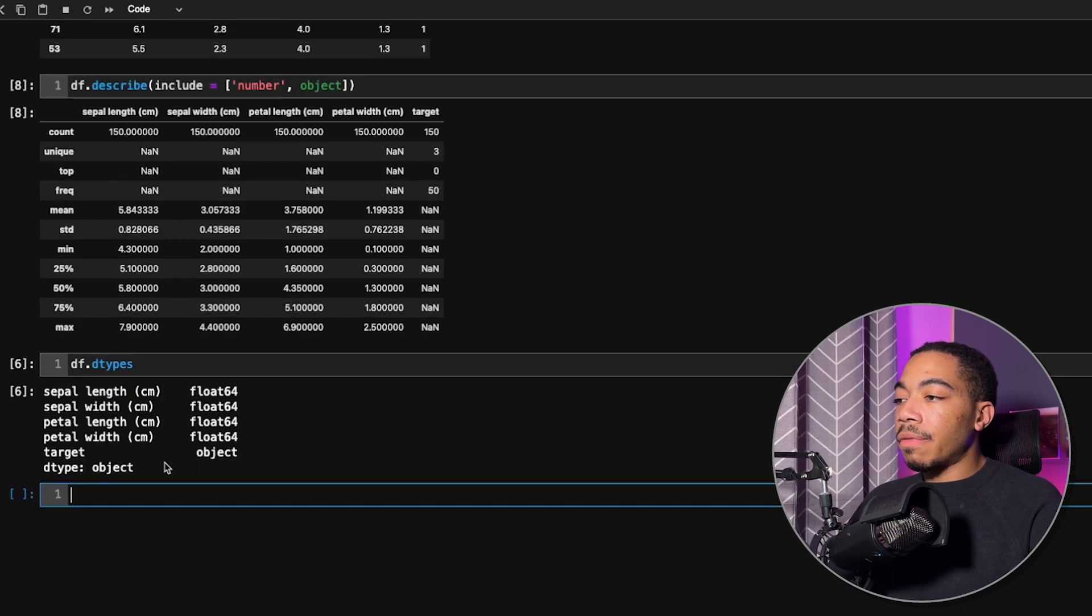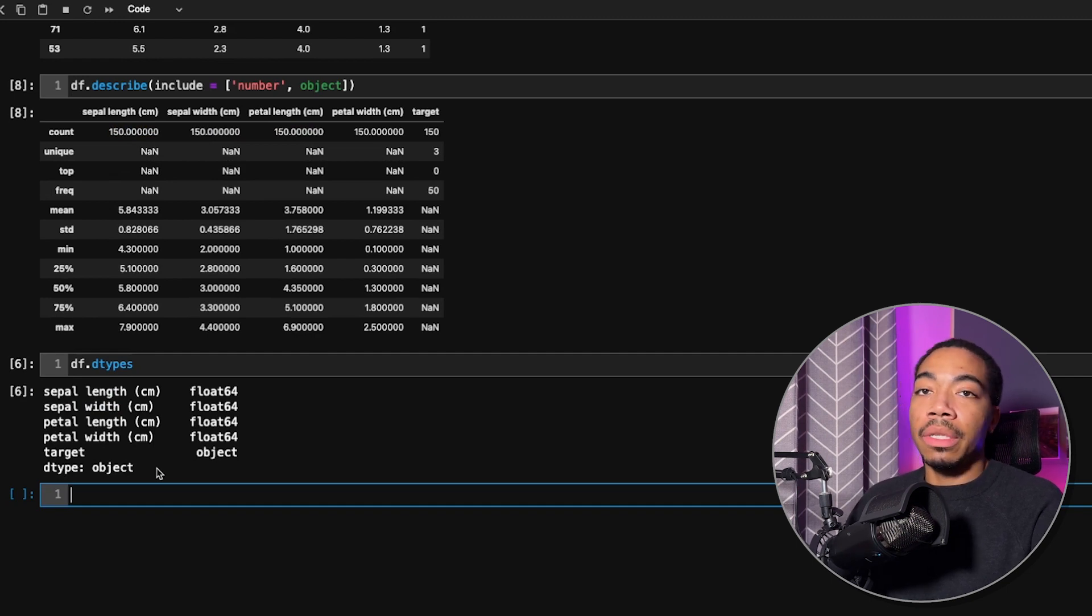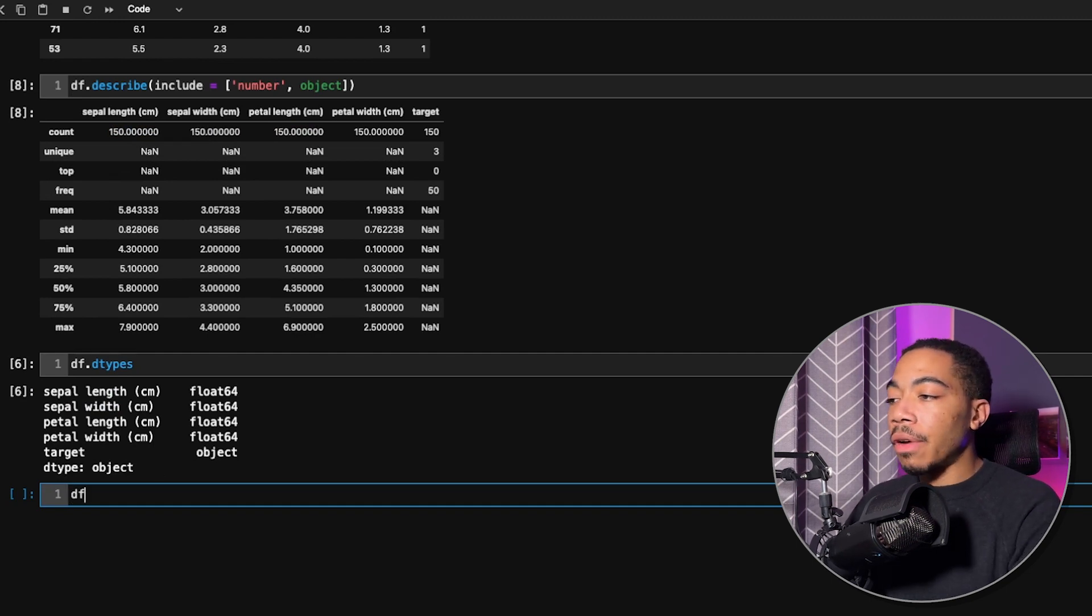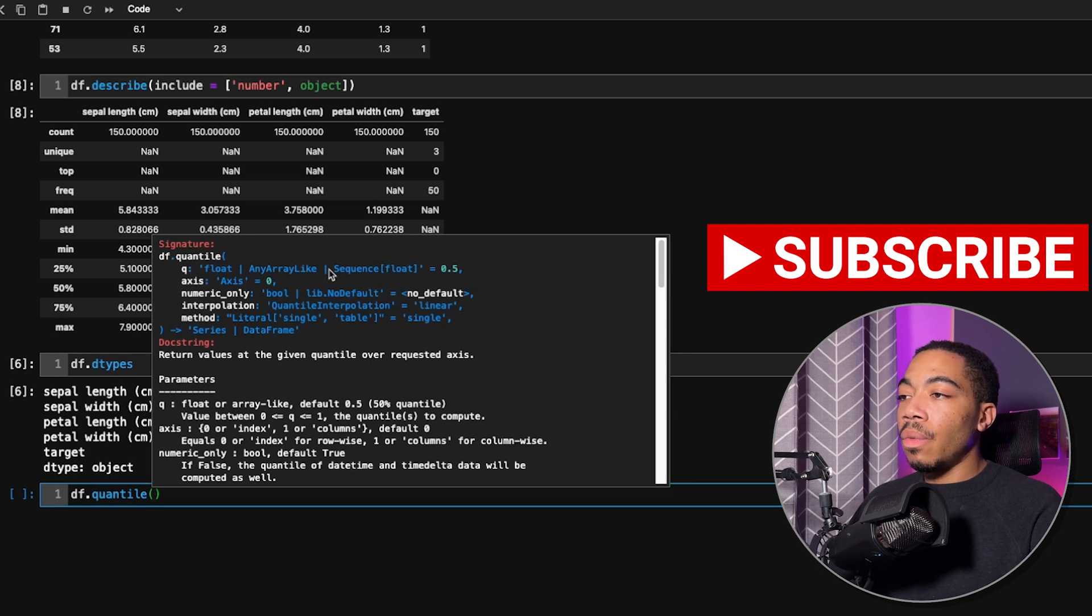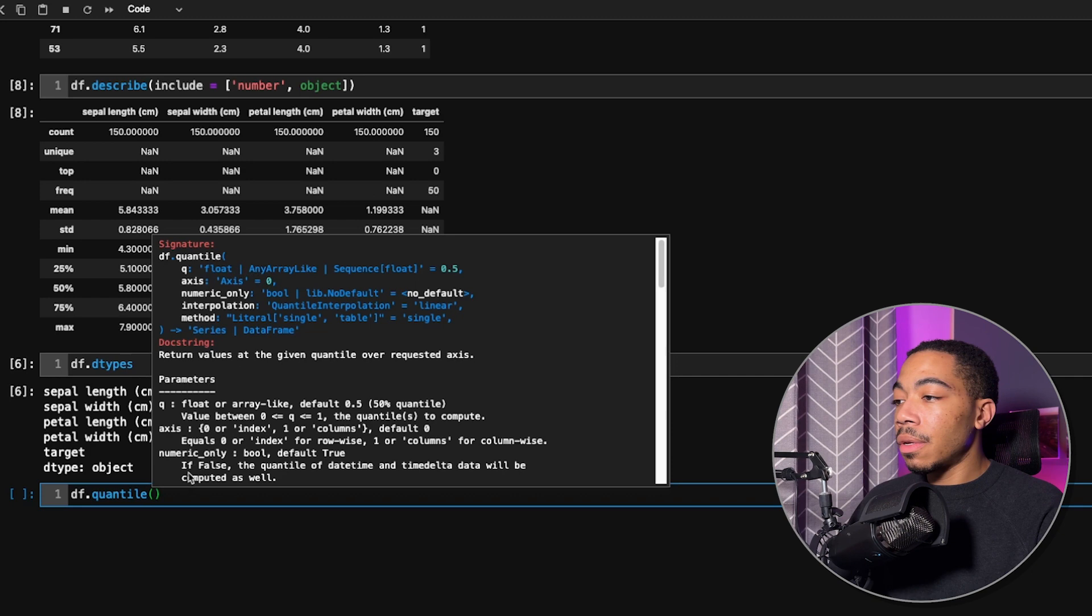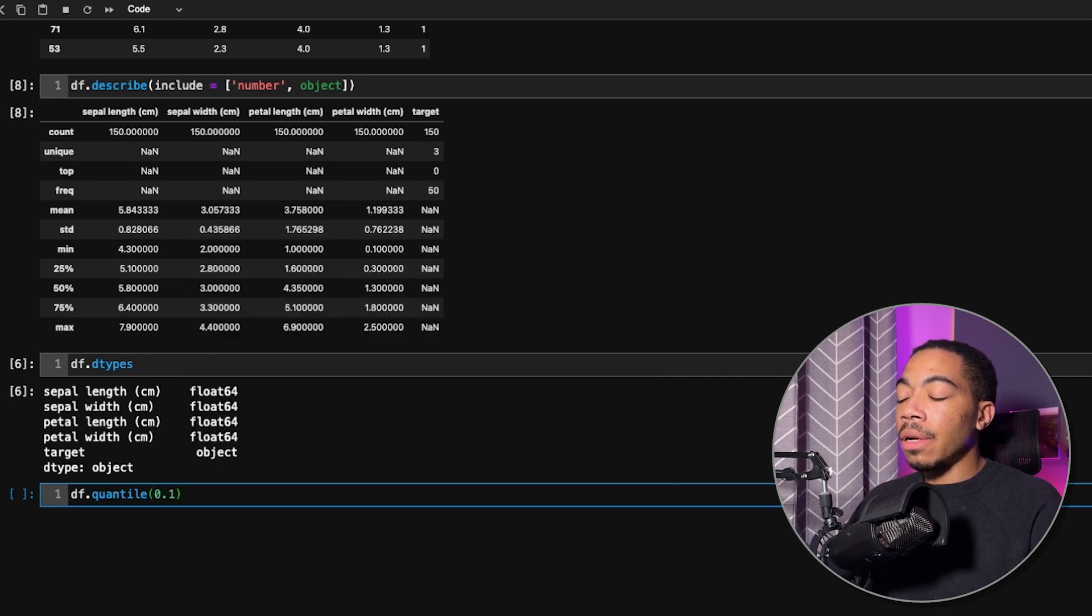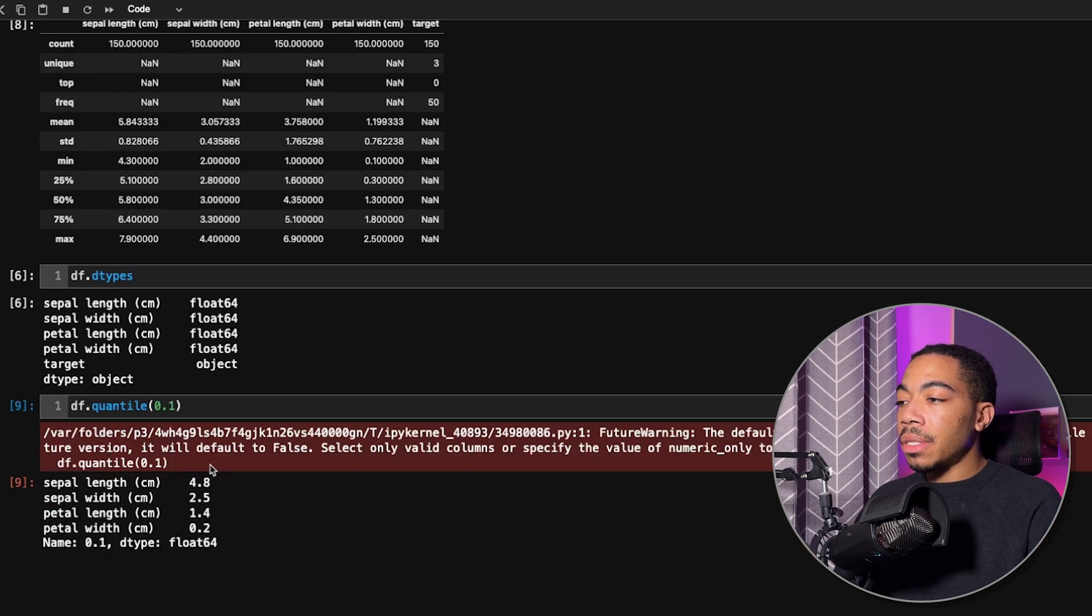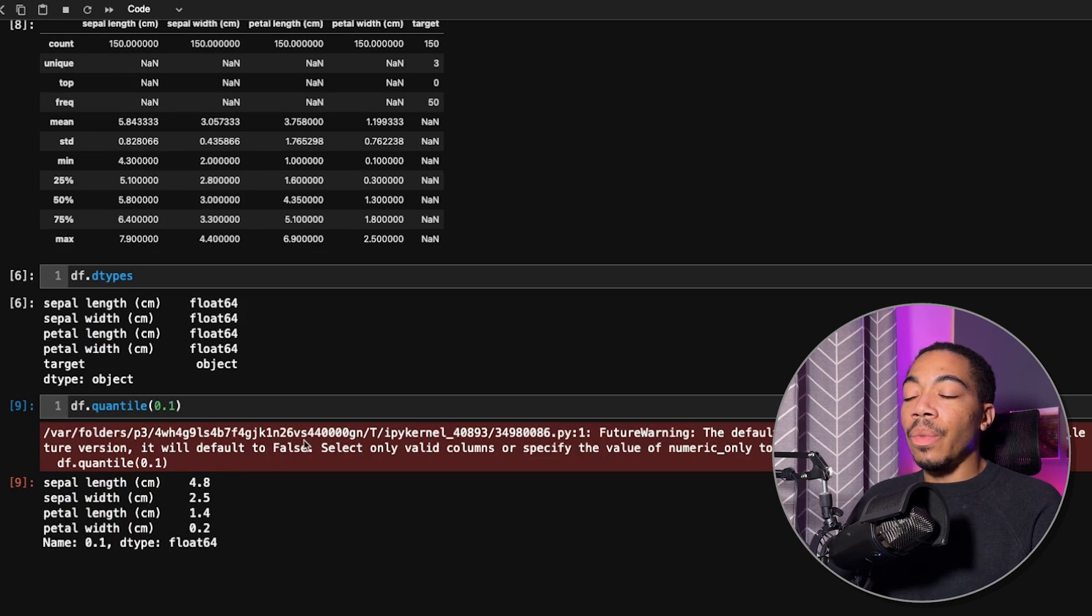Speaking of specifying percentiles, say there is one you're particularly interested in, and you don't want to use this describe method to access it. If we go back to our data frame and pass in the quantile method, we can pass in a list of Q values, which are the particular quantiles we want to see as floats. So for instance, if we want a 10th percentile, we get this output where the true output is the 10th percentile of each of these columns.